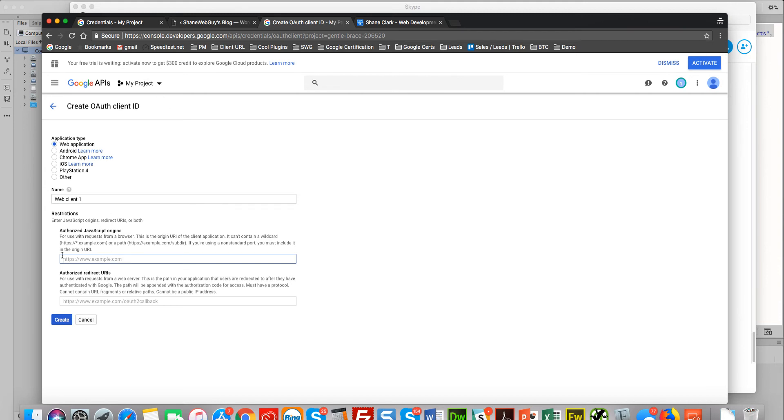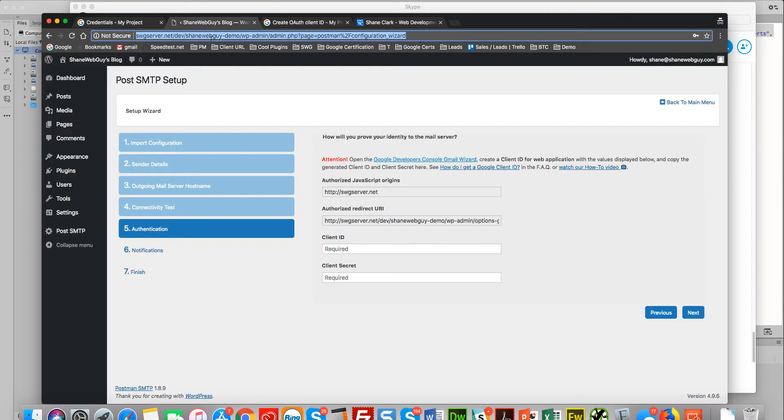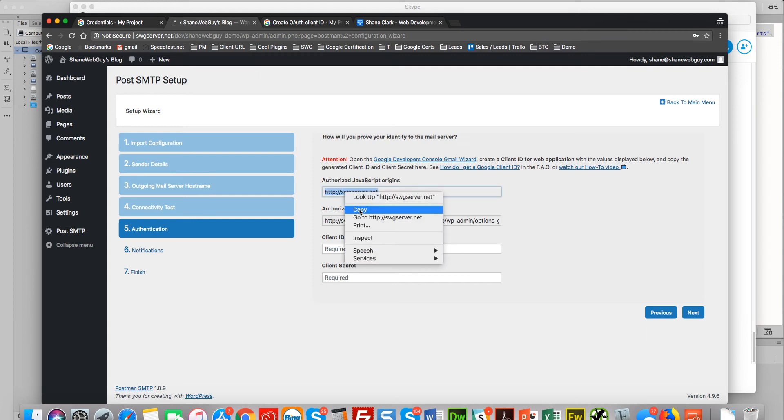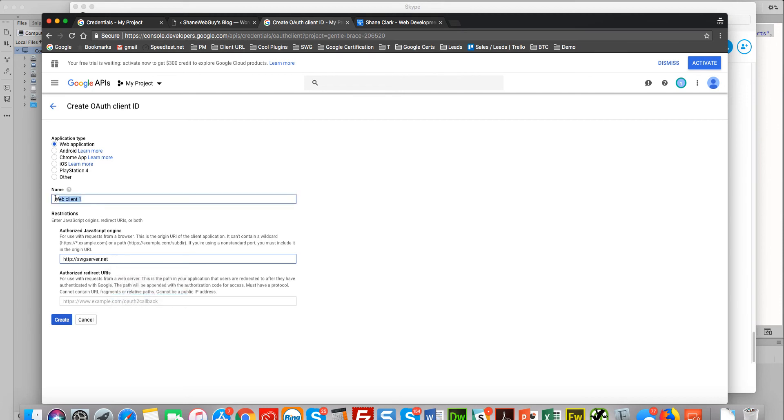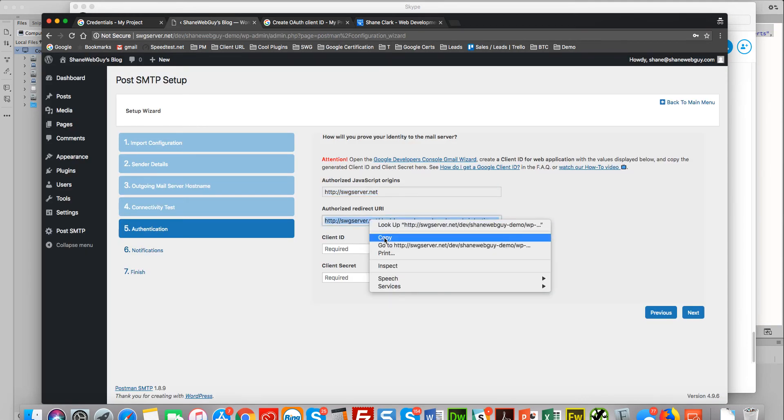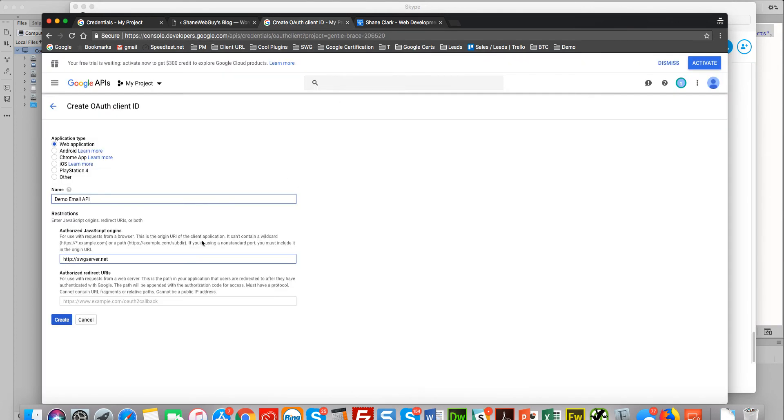Create credentials now. You'll select the OAuth client ID, web application. Okay, so here we go right here. This will be the root of your website, so I'm going to select—whoops. And you can get that information from right here. We could name this something like 'demo email API'. Now this will be the postback authorized redirect URI. Put that in there.